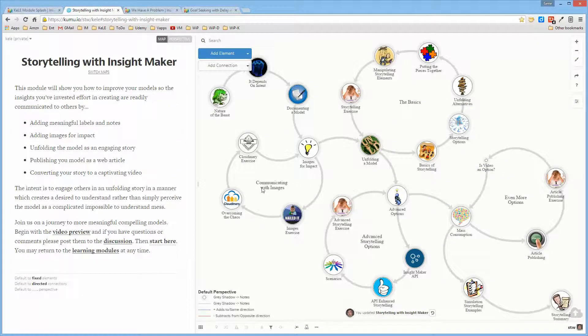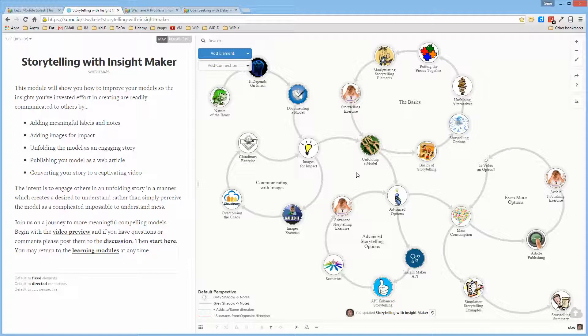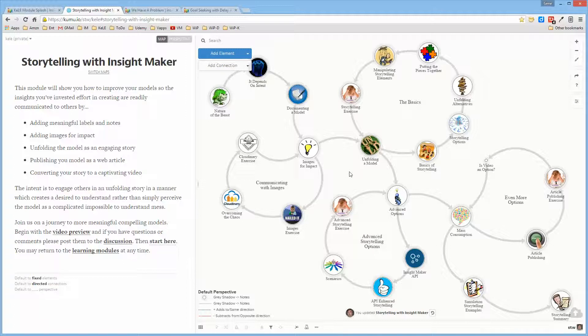So it talks about the individual options that you can use in storytelling. It goes on to talk about how you can use the application program interface developed for InsightMaker to actually enhance those stories.